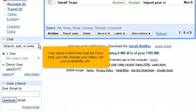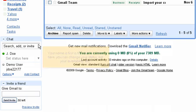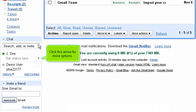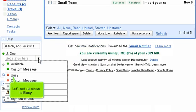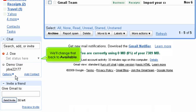Your name is the first in the chat list. From here you can change your status, set your availability, etc. Click this arrow for more options. Let's set our status to busy. We'll change that back to available.